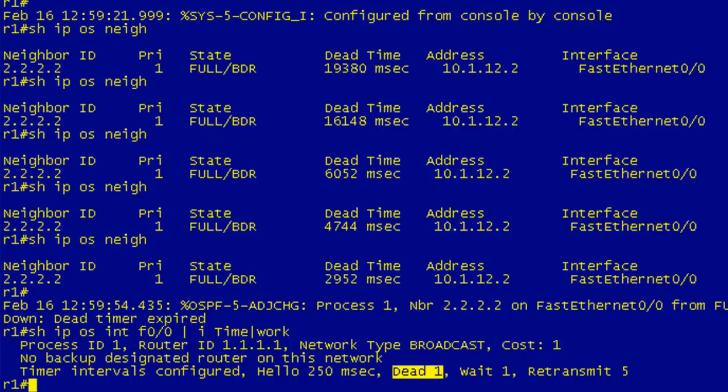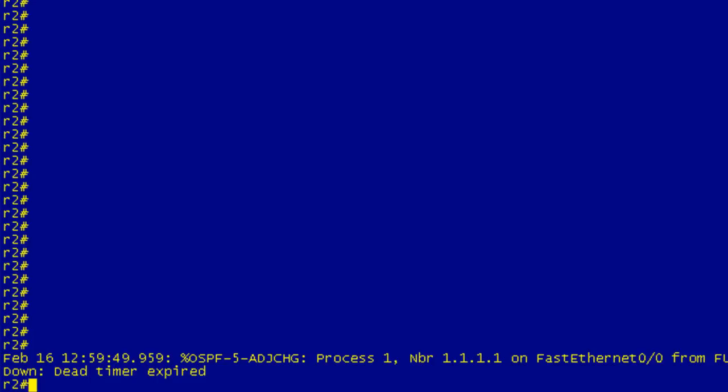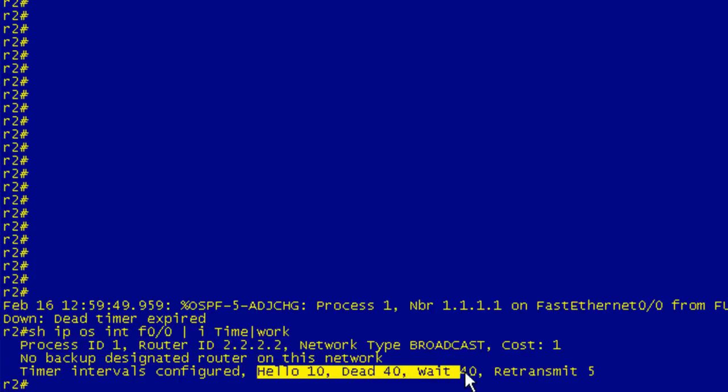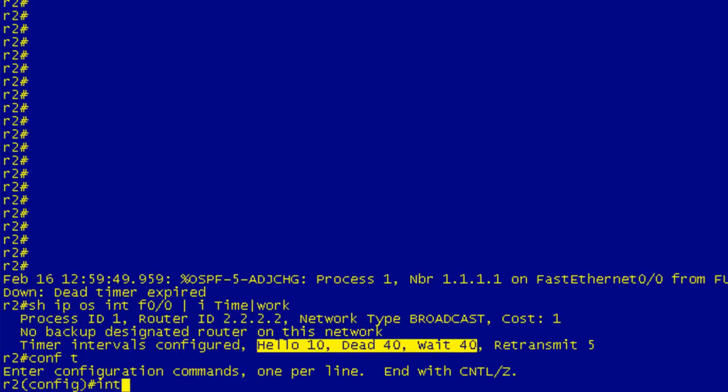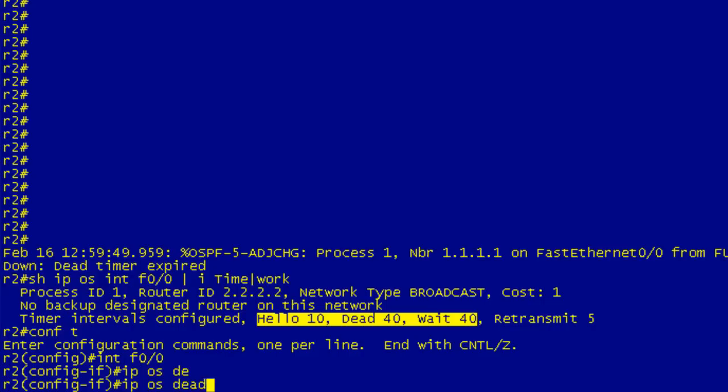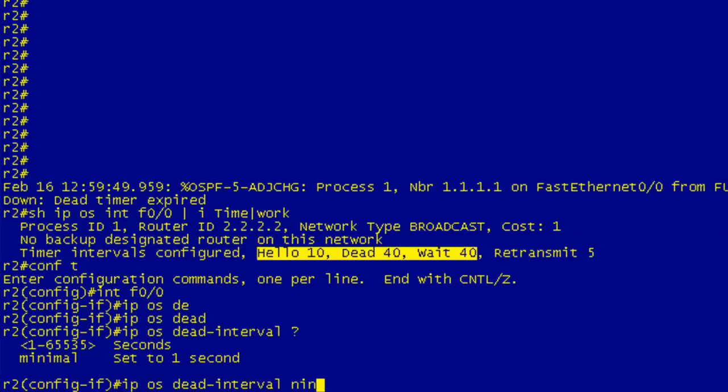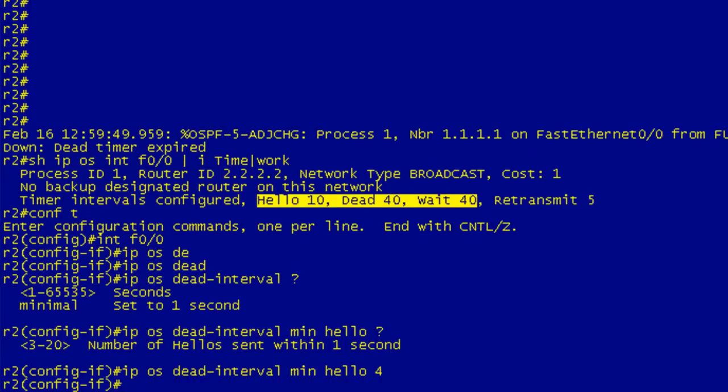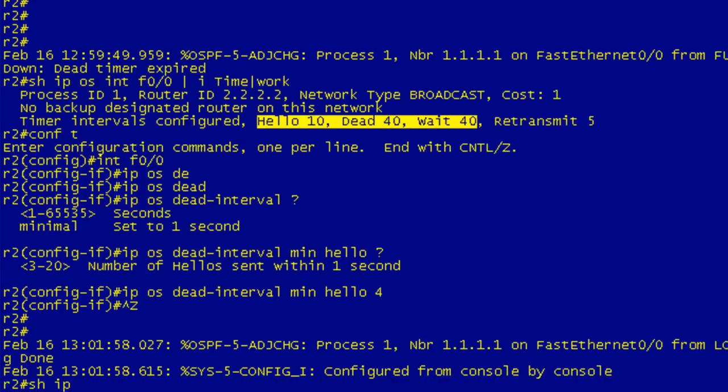The reason this is down is because on the other side, if we do the same command show IP OSPF interface F0/0, you can see that we are broadcast but we still have the defaults over here. So we're going to configure the same thing on this side. We're going underneath the interface and IP OSPF dead interval minimal hello multiplier. I apologize for not typing out the whole command, but I'm giving it enough letters so it knows that's the unique command. If you type this out fully, it'd be IP OSPF dead interval minimal hello-multiplier with a hyphen. We'll set this to four so that both sides match.